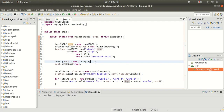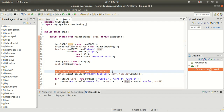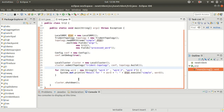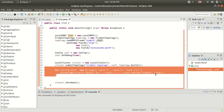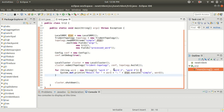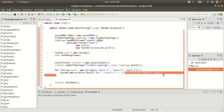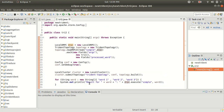Next we set up a configuration and initiate a local cluster — the same as learned in previous cases. We submit the topology to the local cluster with the same syntax. Then we take an array of strings and execute the function using the DRPC client on those strings. Finally, we shut down the cluster.